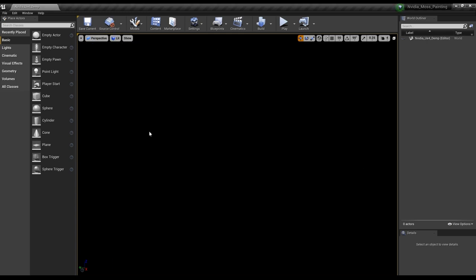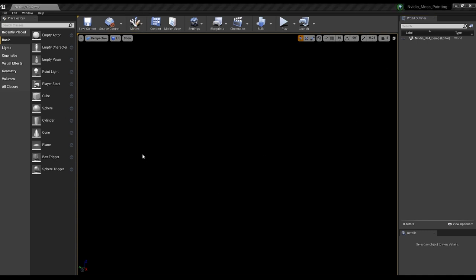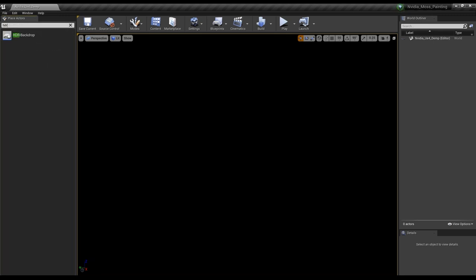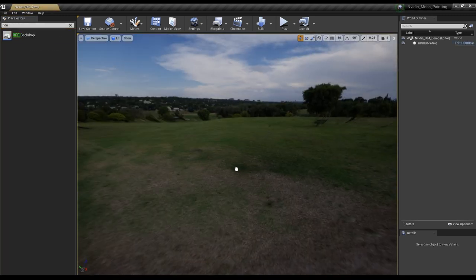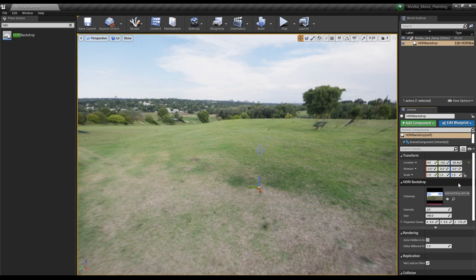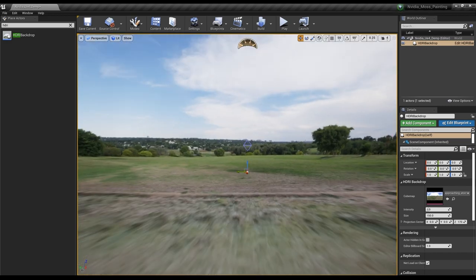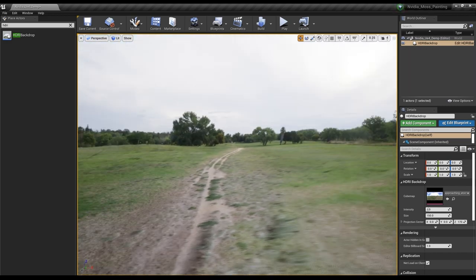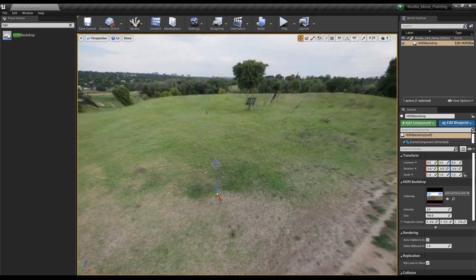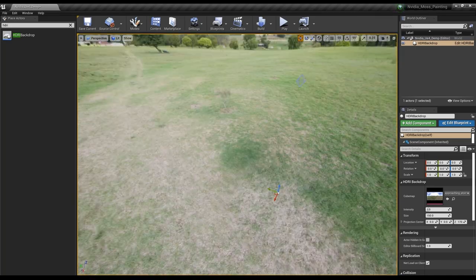I'm just going to hit unlit. One of the first things I like to do with these kinds of scenes is go into All Classes and start typing out HDRI backdrop, then click and drag it into our scene. I want to make sure this is zeroed out. This essentially gives us a nice background and some lighting — we get that sense of a full environment, with the backdrop and subtle HDR that affects the lighting a little bit as well.